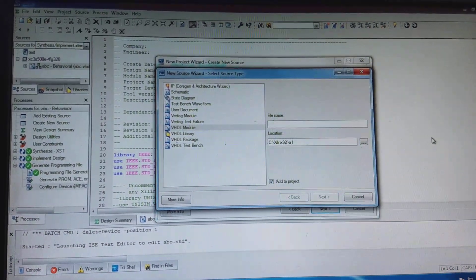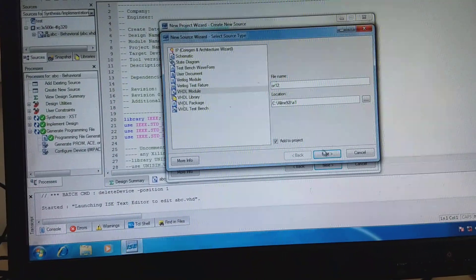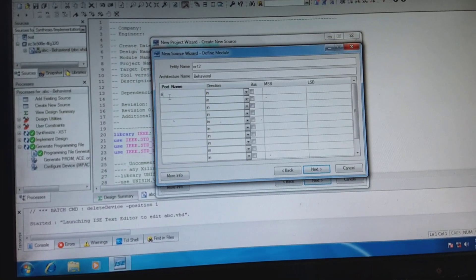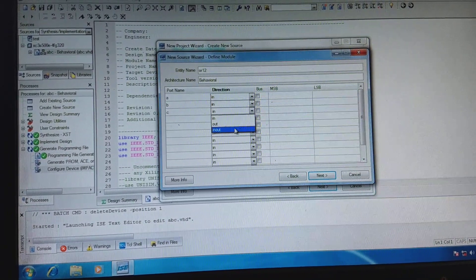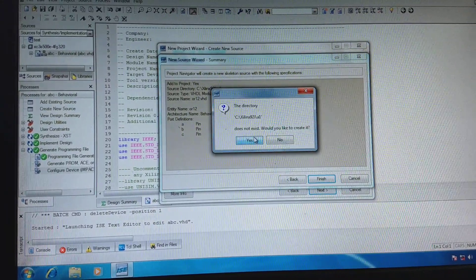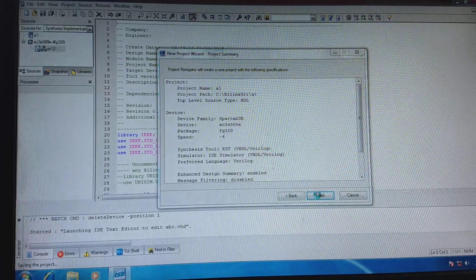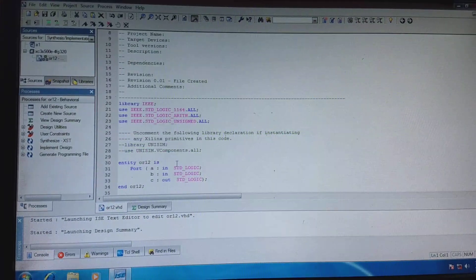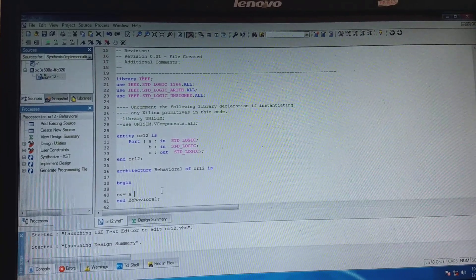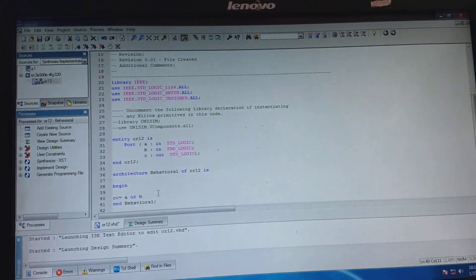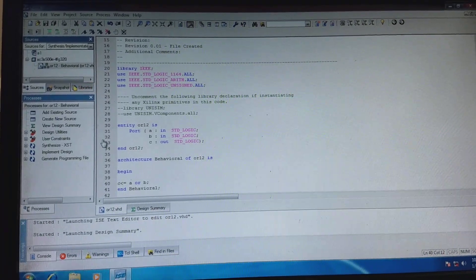We are building a VHDL module for OR gate. This is a very small code so we need not simulate it before downloading.